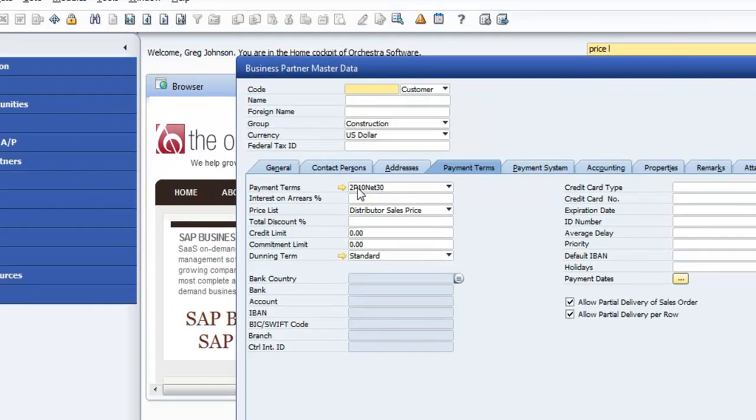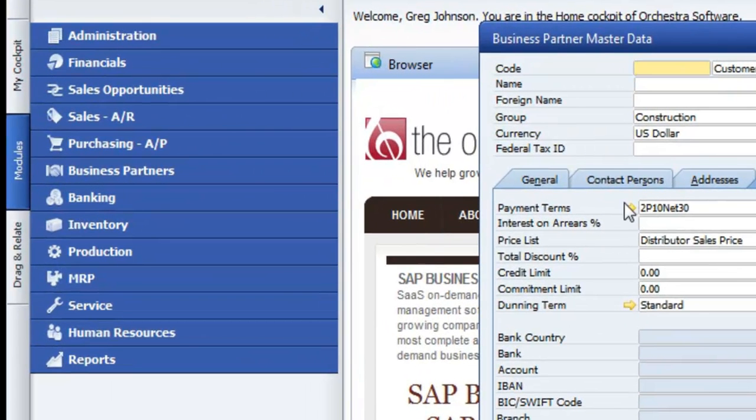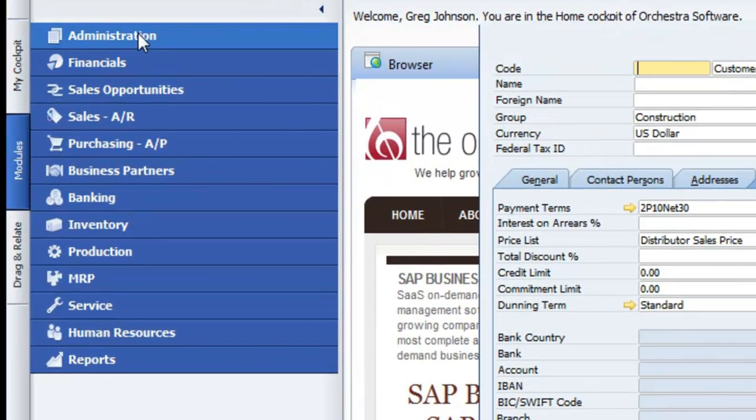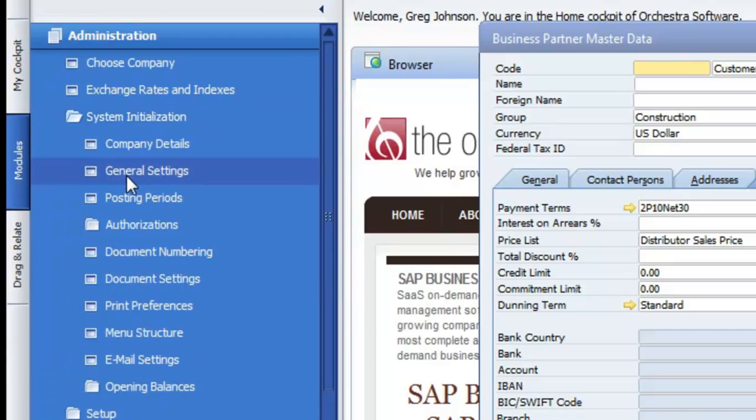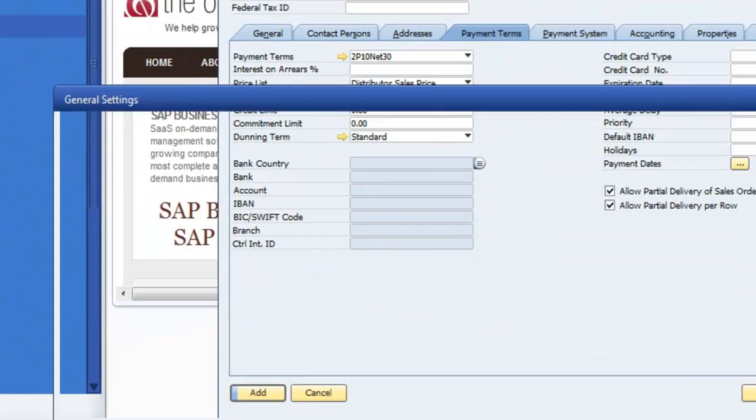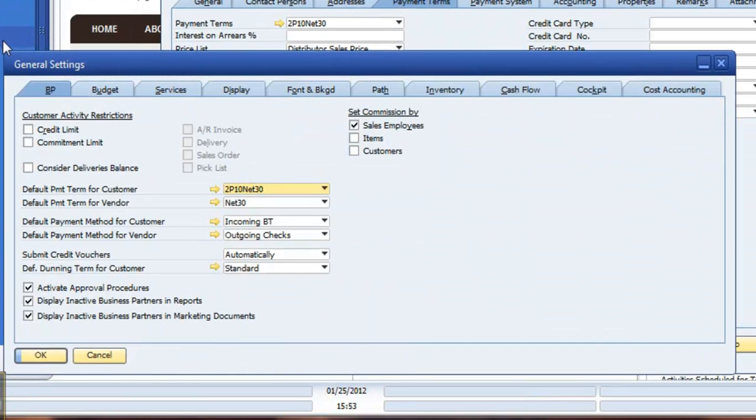Now, if you want to have different payment terms, what you need to do is go into Administration, System Initialization, General Settings, and then from there, go to your Business Partner.